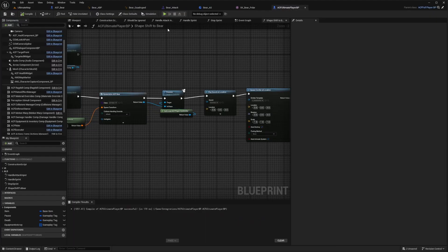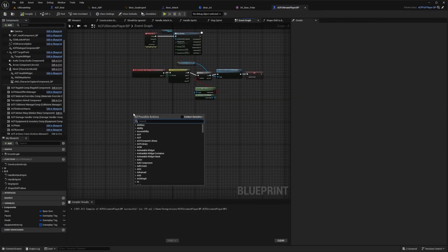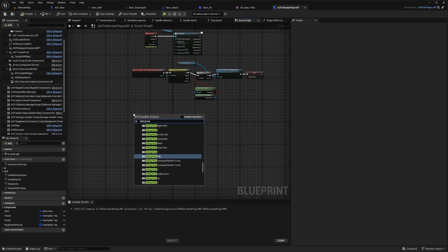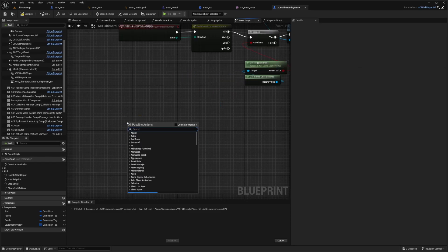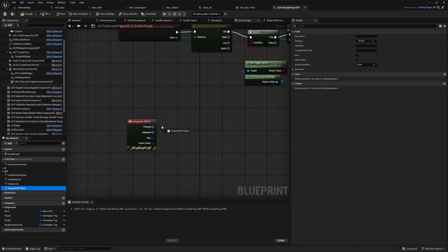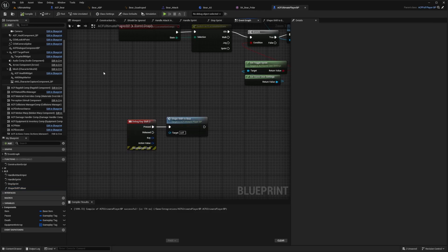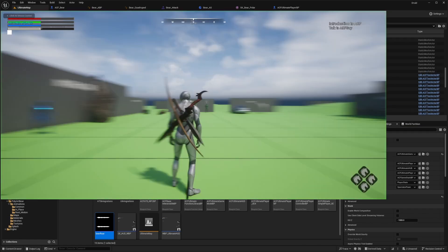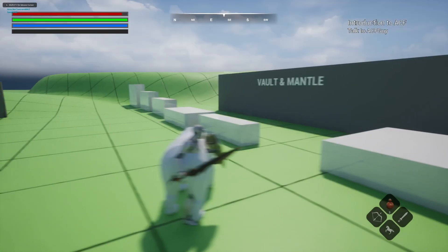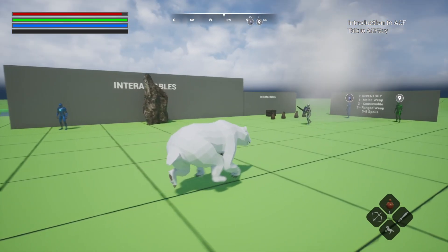I need to bind the shapeshift via a control. In the event graph, I'll add a debug key — key two with a shift modifier — so holding Shift and pressing 2 triggers the shape shift to bear function. Compile, save, and hit play. When I hit Shift+2, I become a bear and it plays the roar sound.